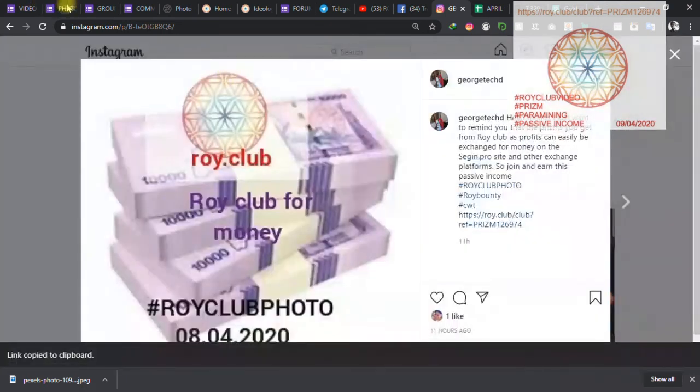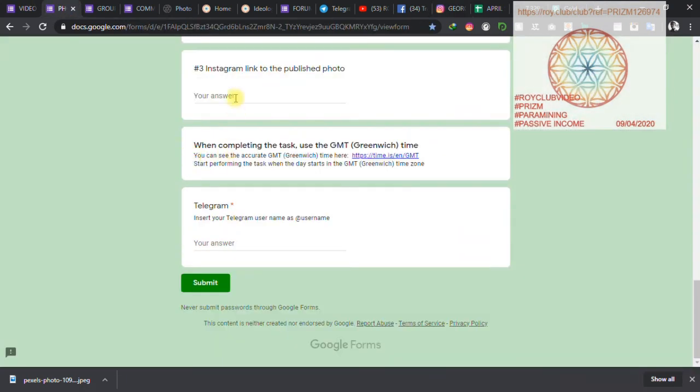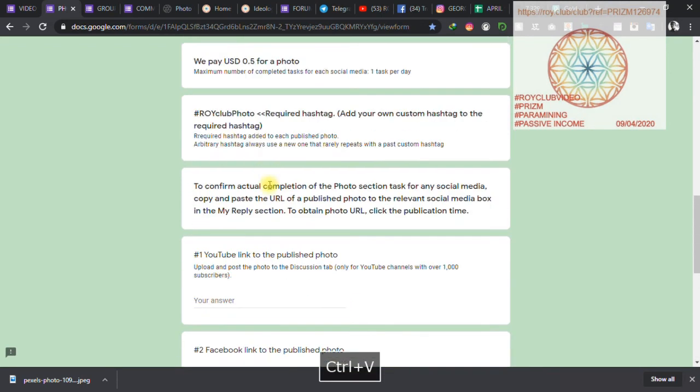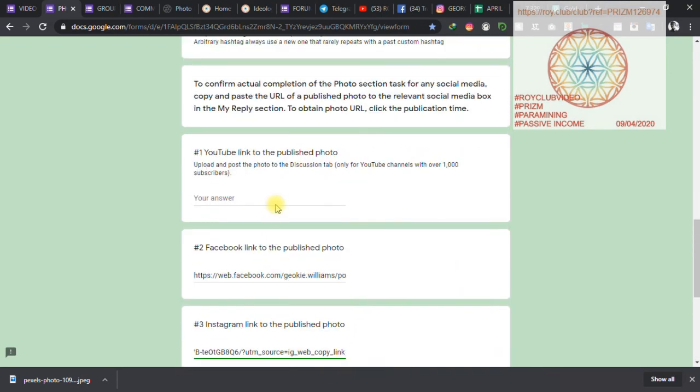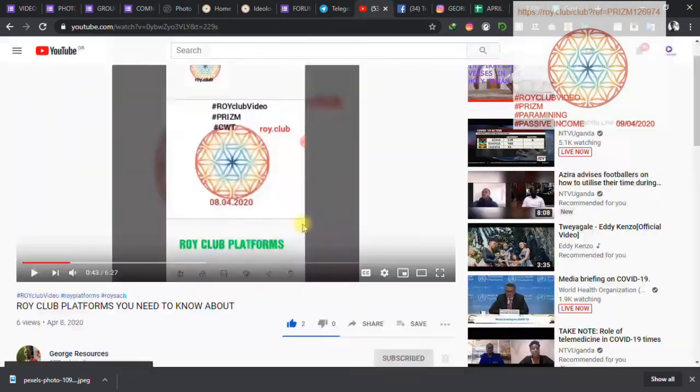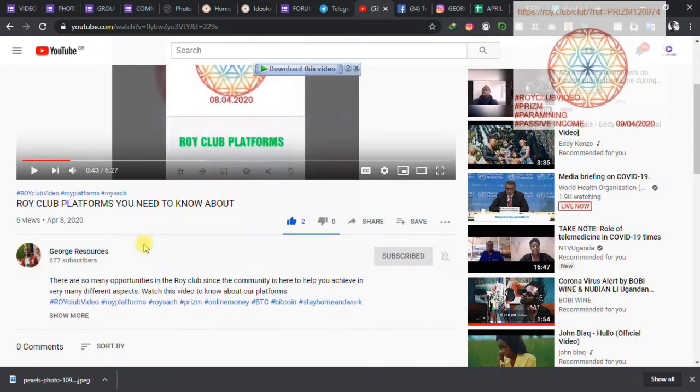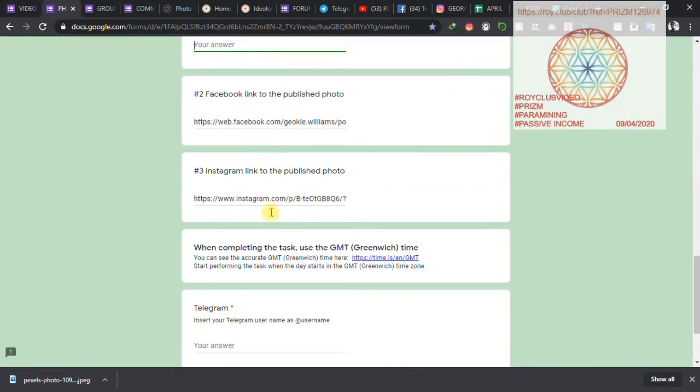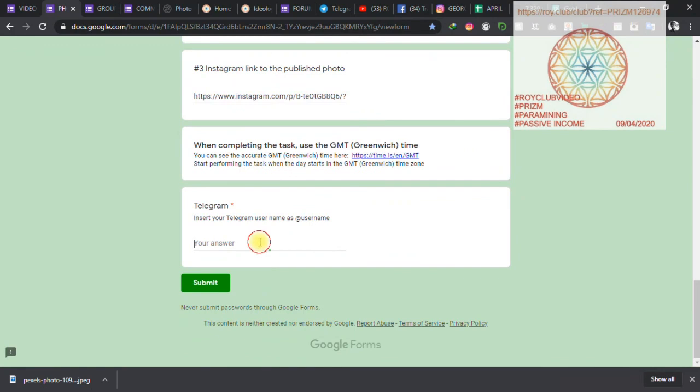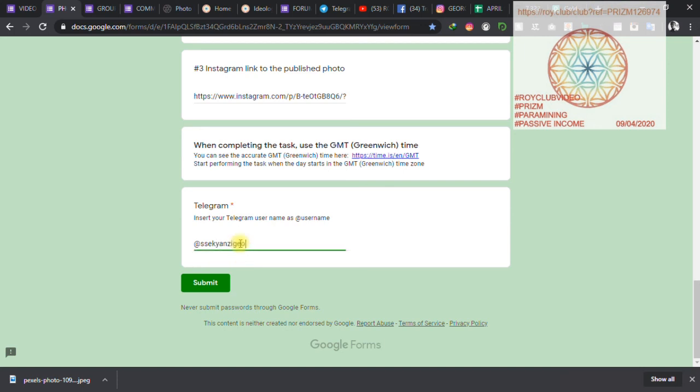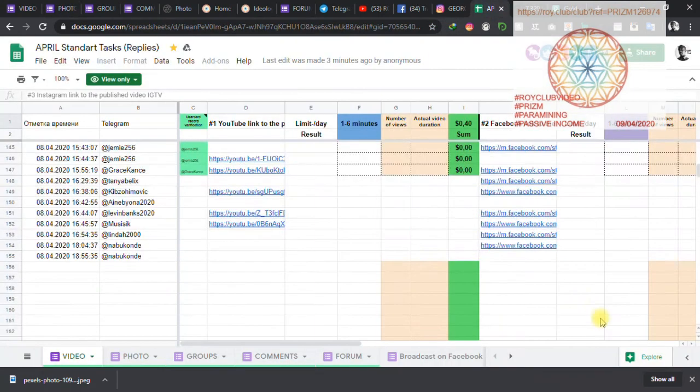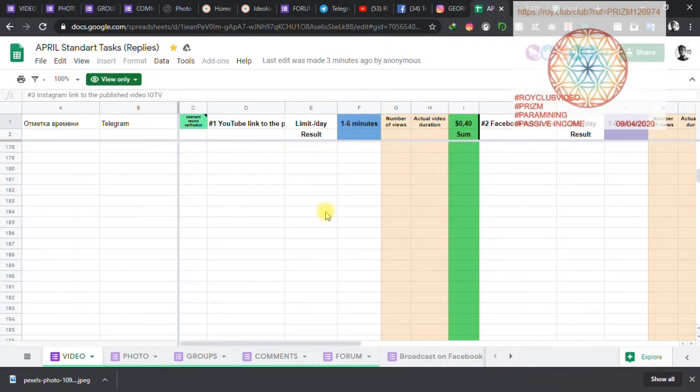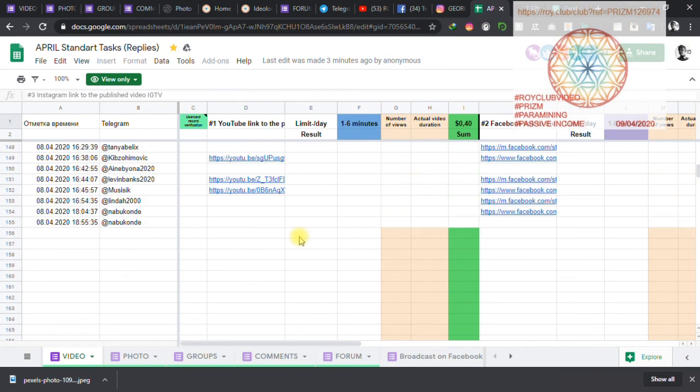For Instagram, it's the same. Come and click on the photo uploaded, just edit it the usual way, just copy the link, come and paste it. Because I don't have a thousand subscribers on my YouTube channel, as you can see I have 677, so I don't upload on YouTube. I'll put my Telegram username and click submit.